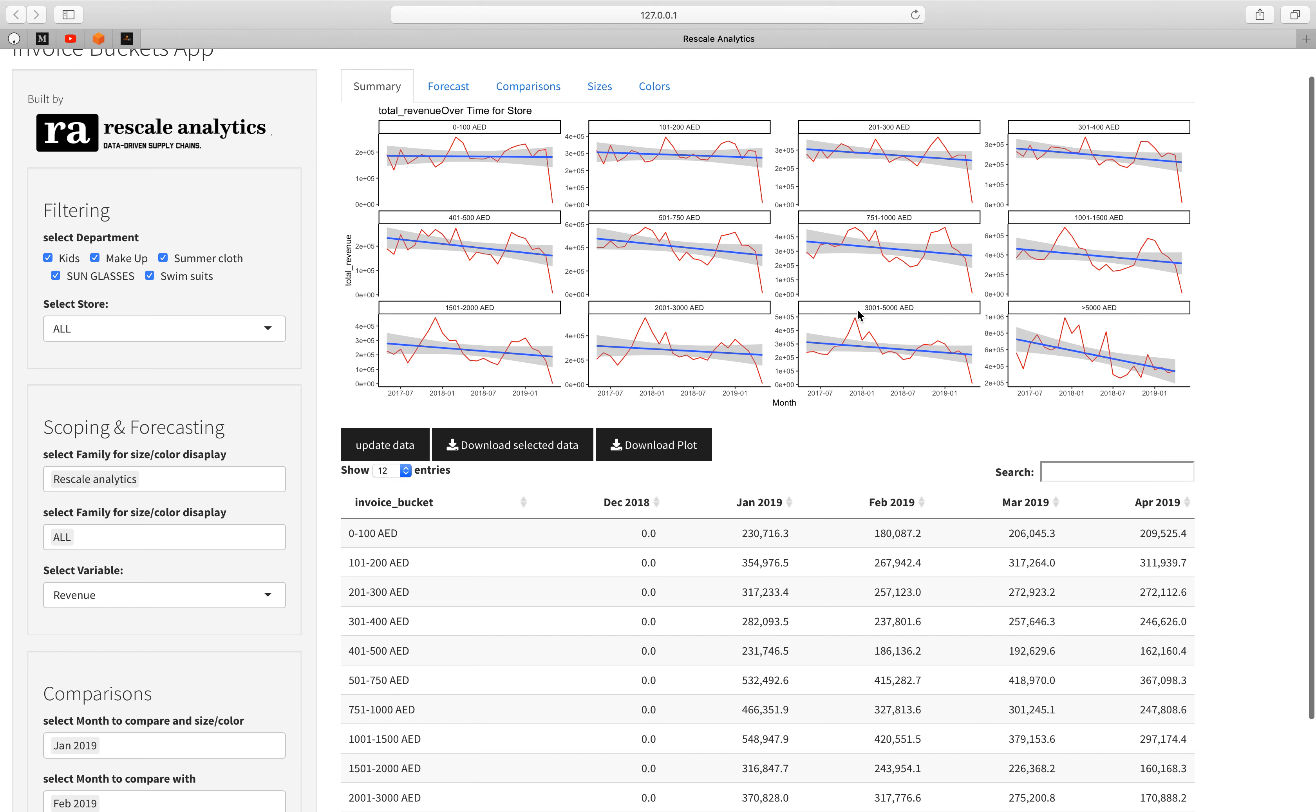If you look at the 5000 dirhams bucket you can see that the revenue is a little bit more than the 200 dirhams bucket, while more than 5000 you can actually see that there are less revenue produced from these buckets because the frequency of people buying more than 5000 dirhams is less.